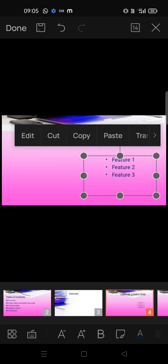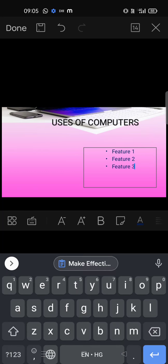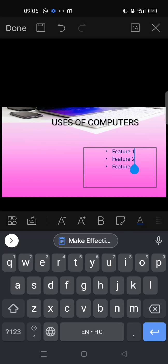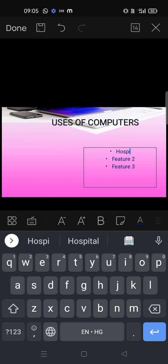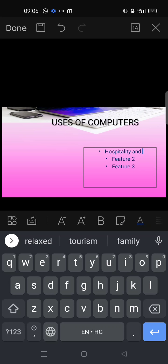In place of 'Feature One' and 'Feature Two', we will write the areas — like 'Hospitality and Tourism'. Hospitality and Tourism means the services provided by the computer in the tourism industry — hotel management, tourism industry.